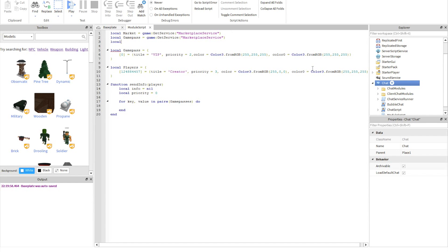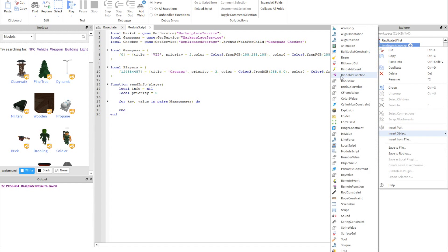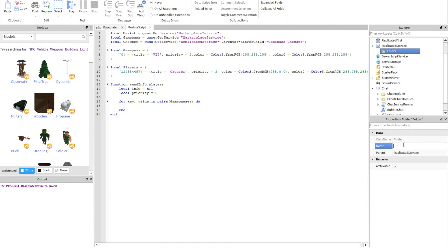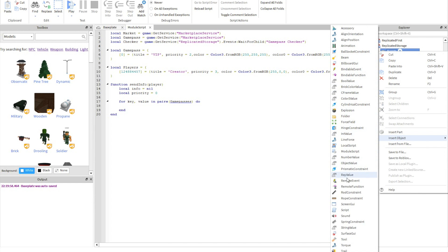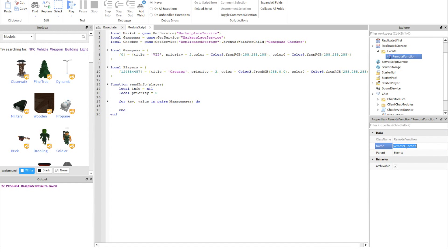We're going to need to add a game pass checker since Roblox updated their Marketplace function. All you want to do is add another local: local checker equals game:GetService('ReplicatedStorage').Events:WaitForChild('GamePassChecker'). You don't need the Events folder part, but I always put folders in my ReplicatedStorage to keep everything organized. I'm going to name this folder Events. Then insert object — Remote Function — and name it 'GamePassChecker'. Just know that if you name it something else you're going to have to change it in the script.